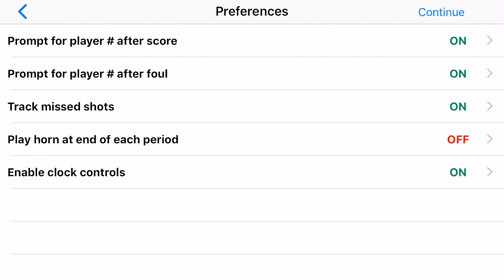For preferences, anytime you start a game you're presented with this screen to change the preferences, and anytime you change them they're remembered for the next game. Here we have a preference for after you score a point — whether you're prompted for the player number — and after you enter a foul, whether you're prompted for the player number. Tracking missed shots, play horn at the end of the period — we leave that off. If you're not the official scorekeeper you should leave that off, as it might throw people off to hear a buzzing sound if you're just a spectator. Enable clock controls — we'll leave those on. Hit continue.